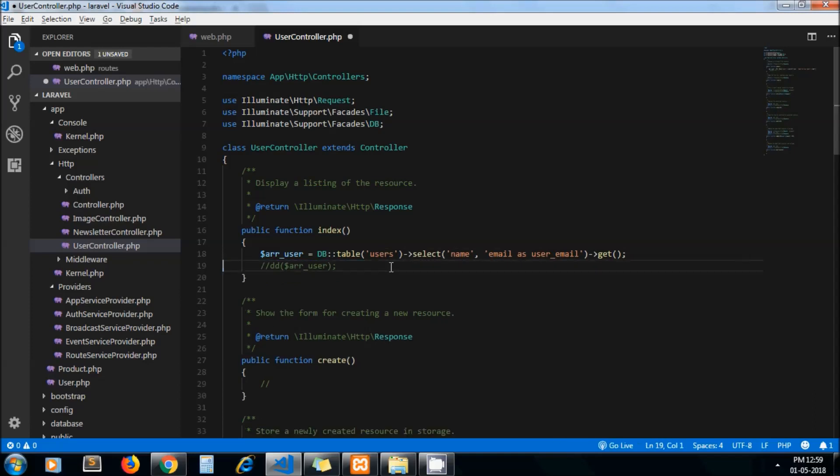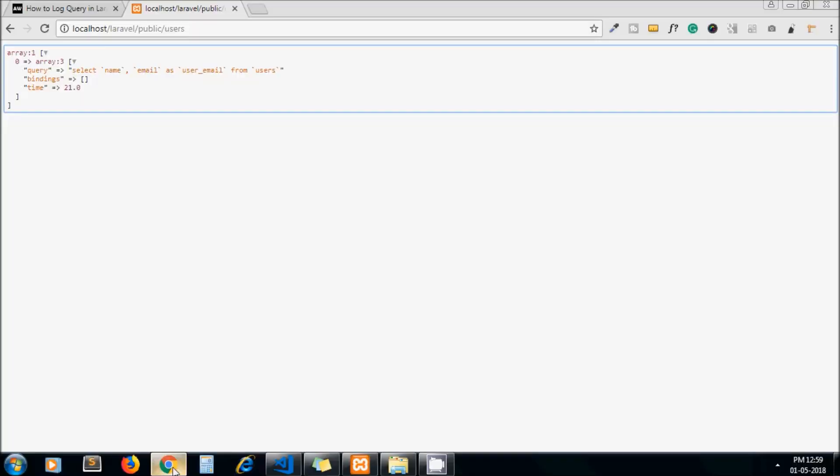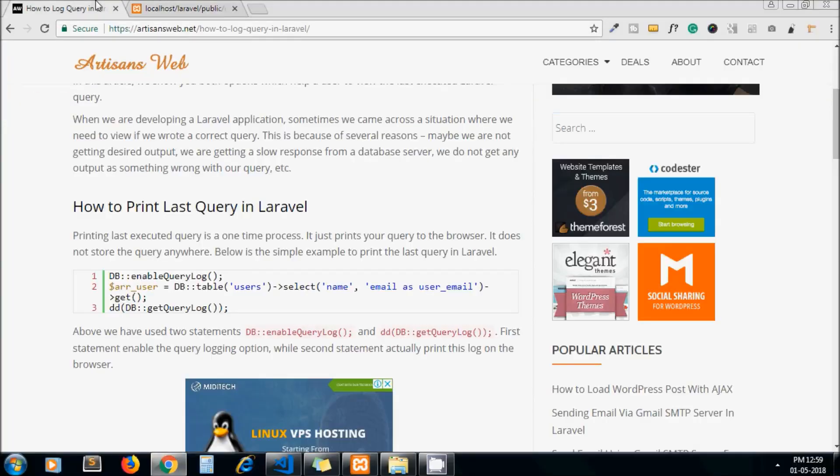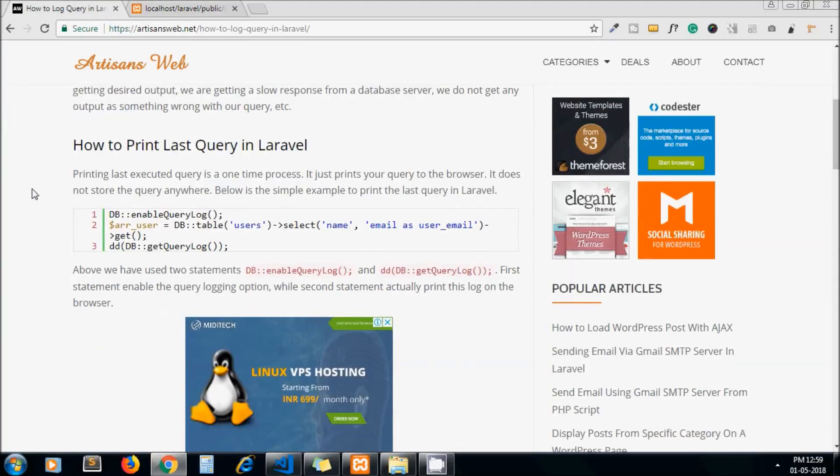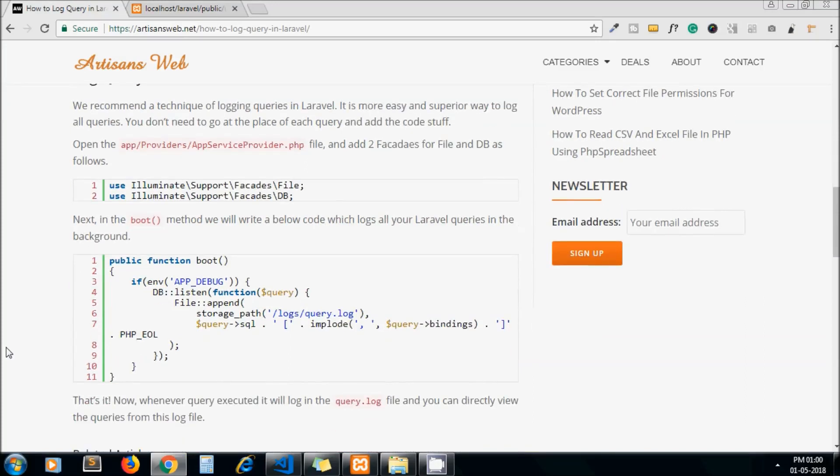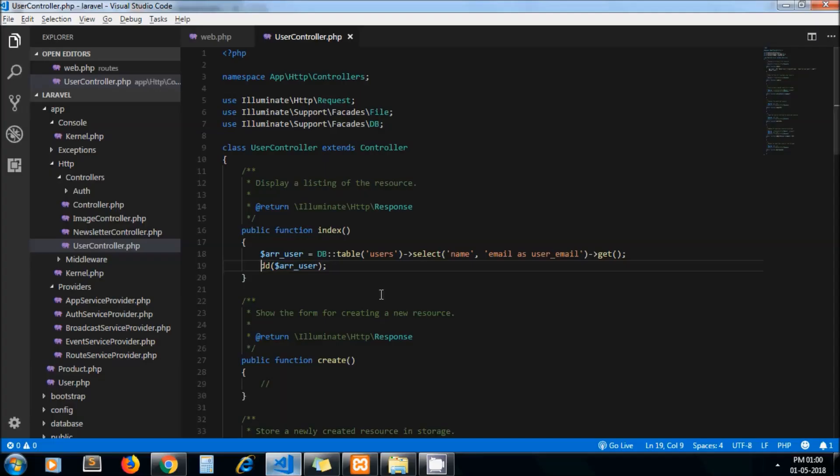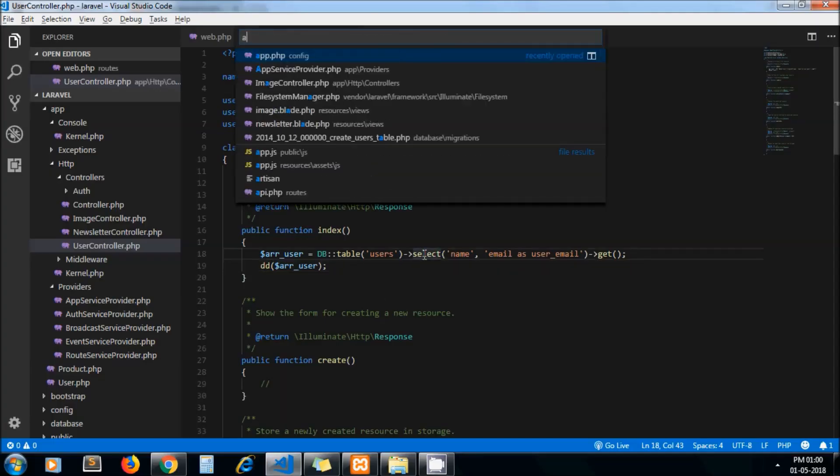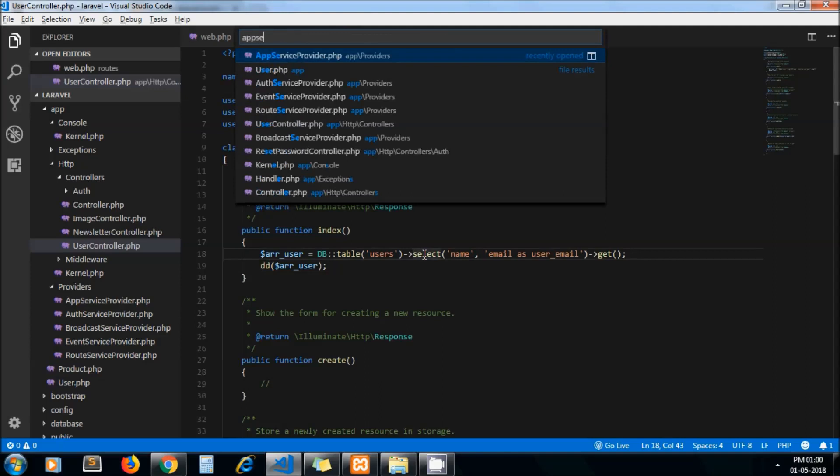So there is a better way to log our queries in Laravel. This piece of code you need to write in app service provider dot PHP and we start logging query automatically in background.